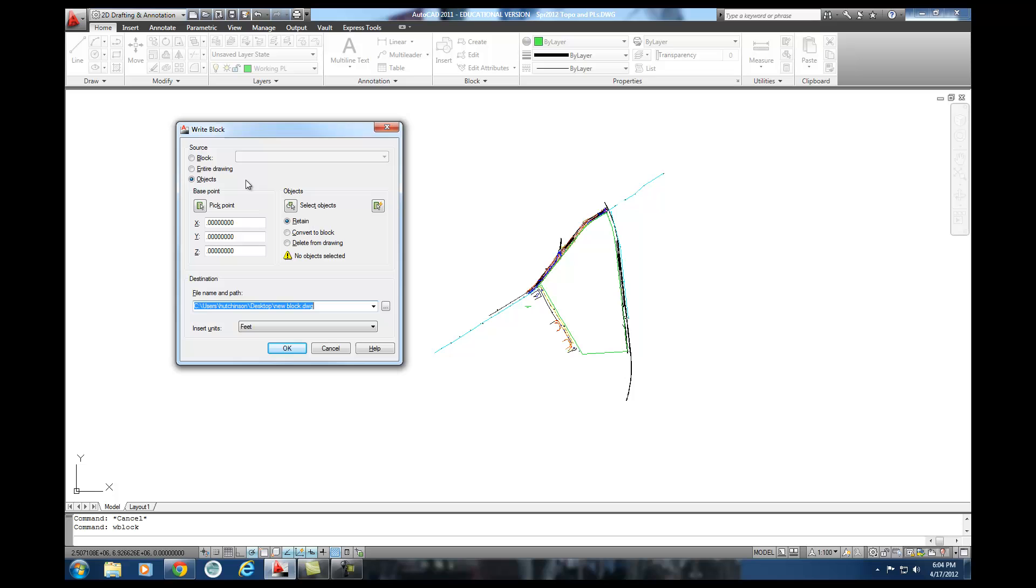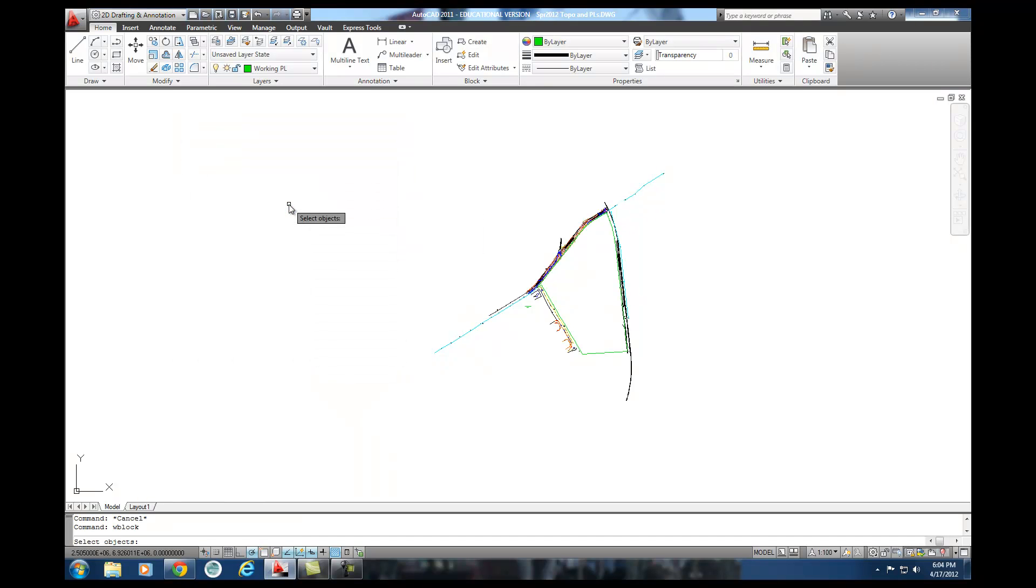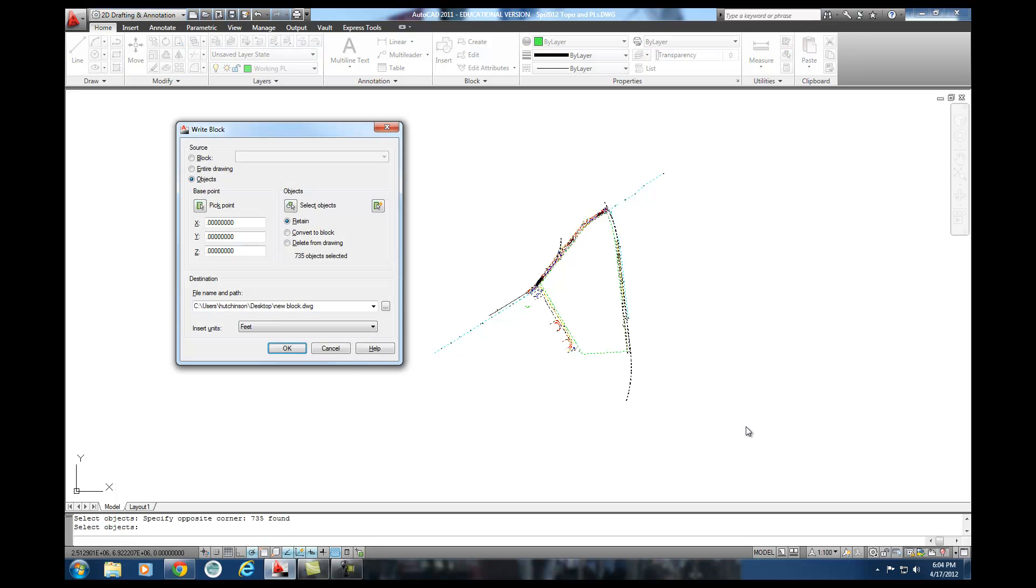So those are the three things that it's really asking me to do. Right now, I'm not going to worry about base point. I'm going to come over to select objects. And I'm just going to draw a window around all of this stuff. And with all that in there, all that selected, that's good.